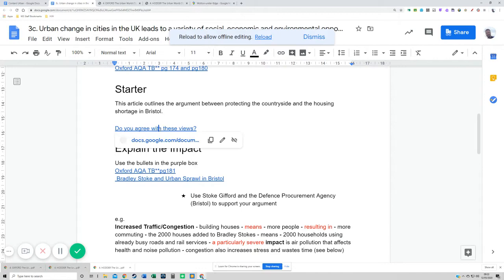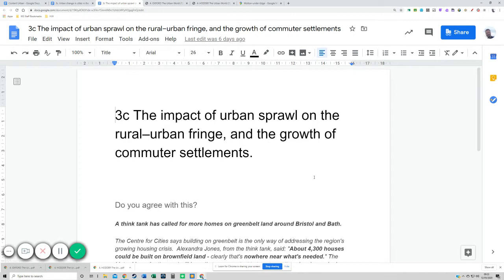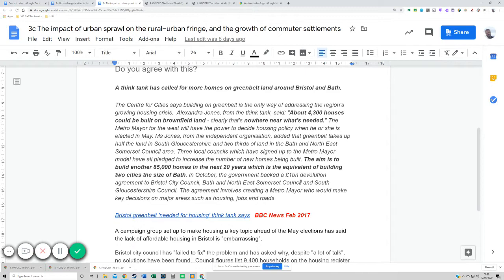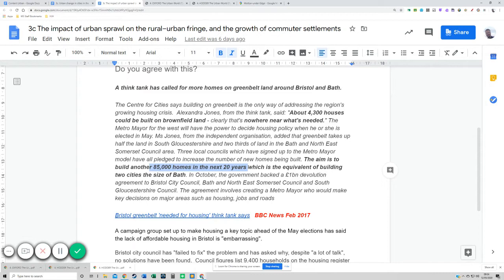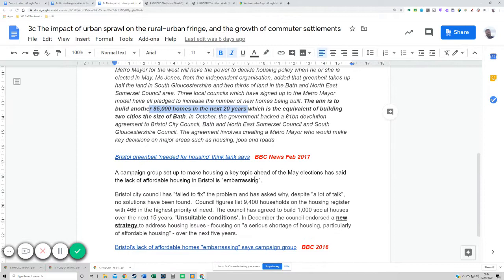One of the key problems in Bristol is a housing shortage. These articles give you some figures specifically about Bristol. This think tank has calculated that about 4,300 houses could be built on brownfield sites, but they want to build 85,000 homes over the next 20 years. There's a huge gap, so the only option is to build on greenfield sites, which has lots of disadvantages and will cause urban sprawl — that's the background to Bristol.